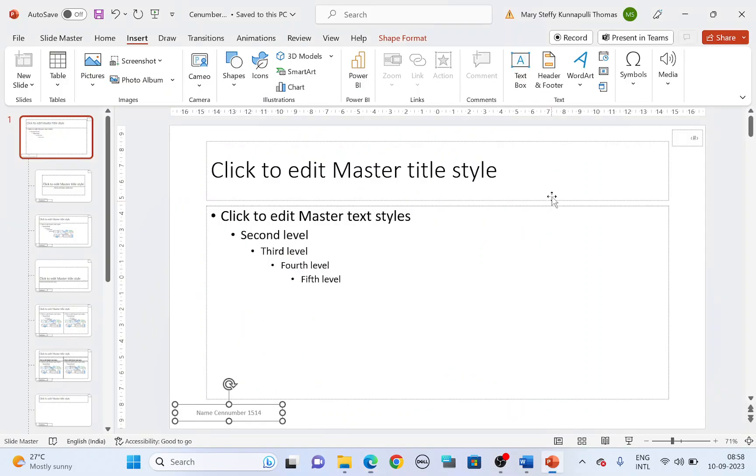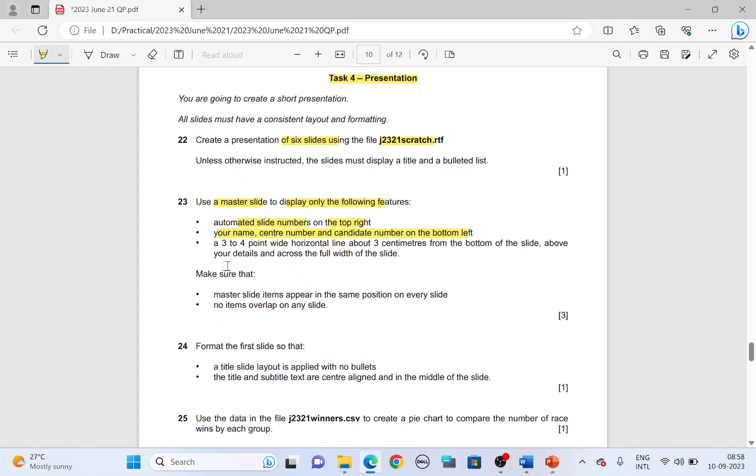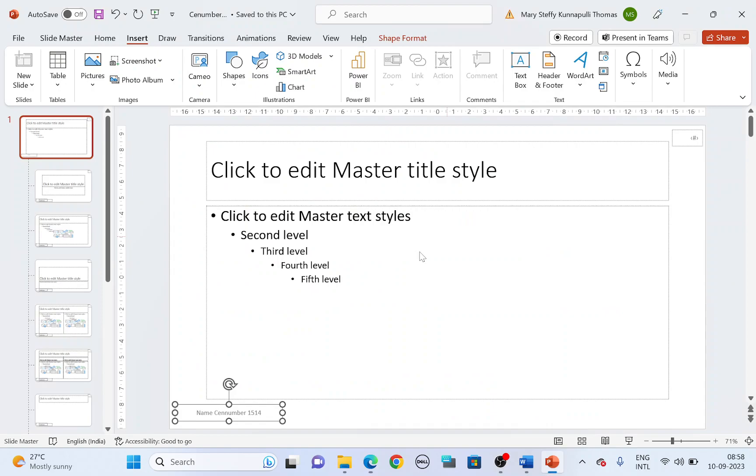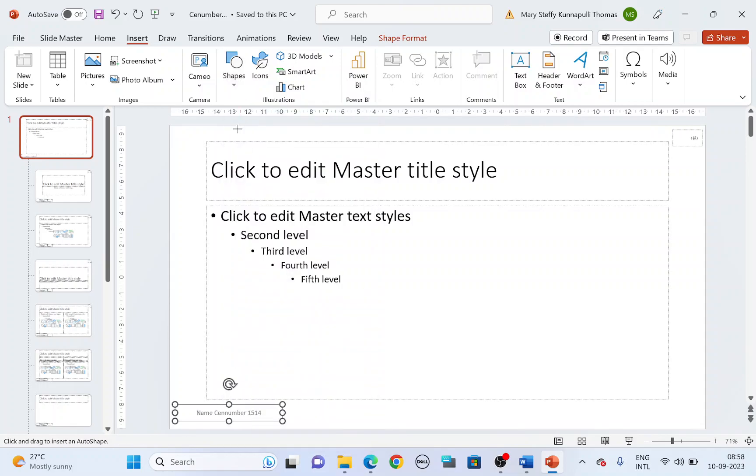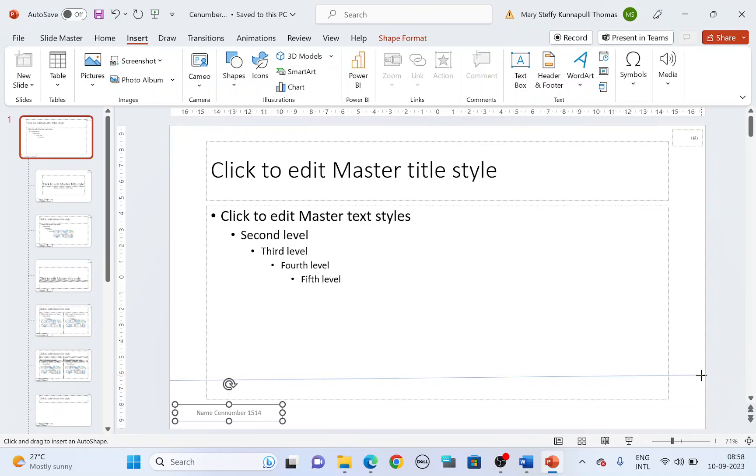So the slide number doesn't appear because it's going to be changed from slide to slide, whereas your candidate details doesn't change. Now next, a three to four point wide horizontal line about three centimeter from the bottom of the slide. Let's add a line. Shapes, go to insert. Shapes, choose a line. It's three centimeter from the bottom. So from here to here is one, two, three. You can use the rulers on the left to measure approximately three centimeter. Draw a line across the width of the slide.